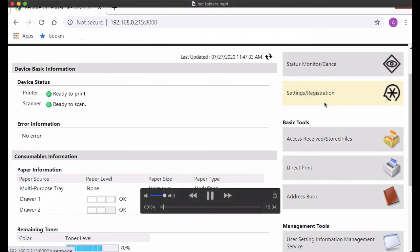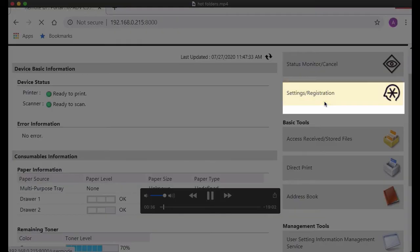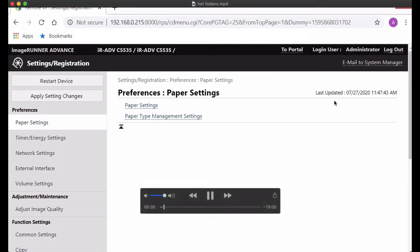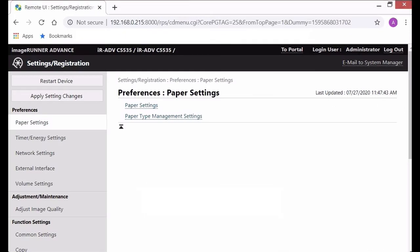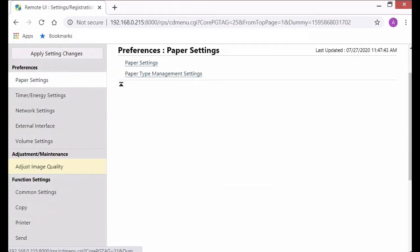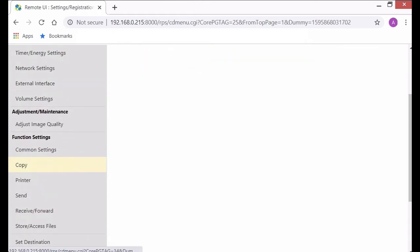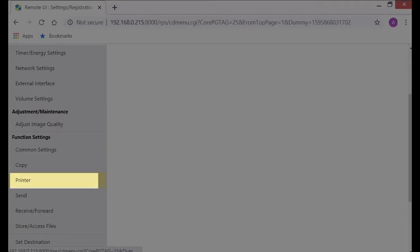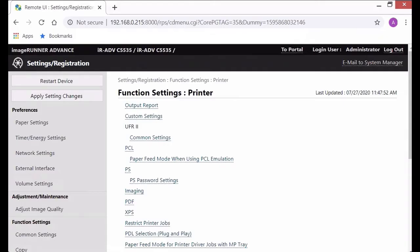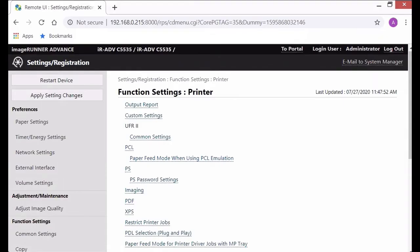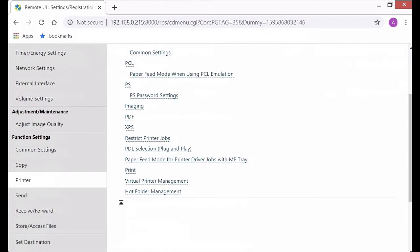Next up you want to click on settings registration and on the left you want to scroll down so you find function settings and select printer and then the last choice is hot folder management.